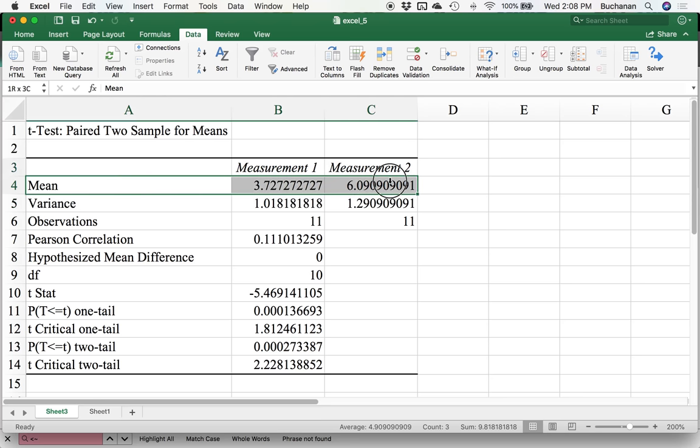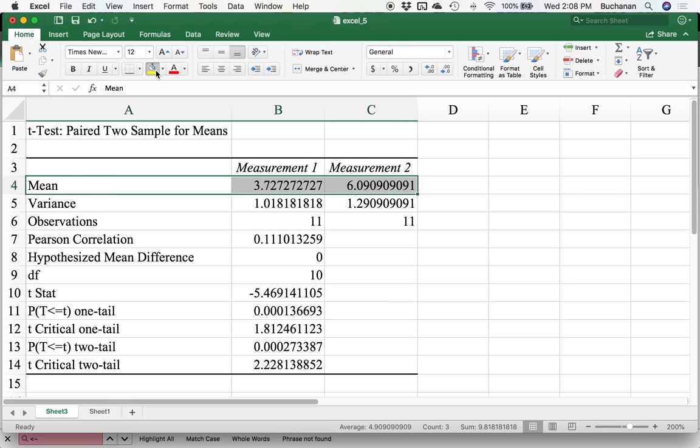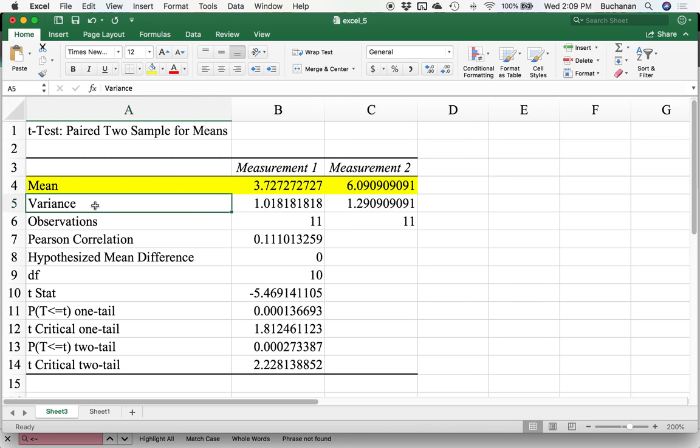We're definitely going to use these means again. In my made-up data, I said that the mean for time one was 3.7 and the mean for time two is six. So we're going up by a little over two points. It gives me the variance. Be sure you're paying attention that this is variance and not standard deviation. This gives me the sample size or the number of observations.